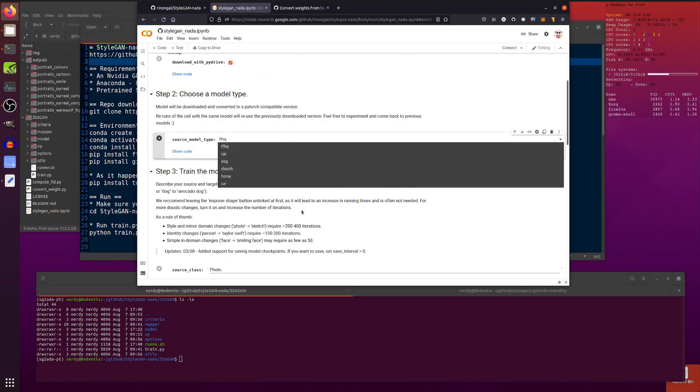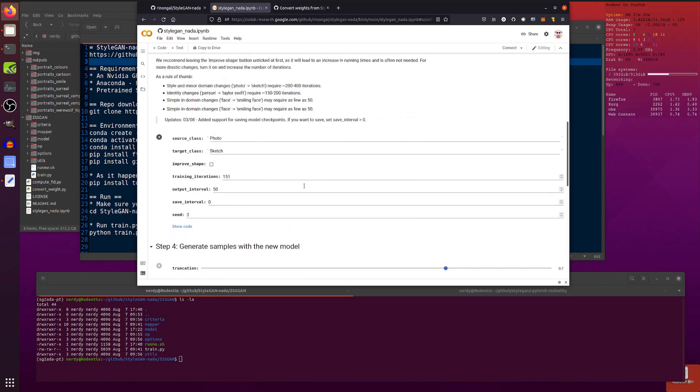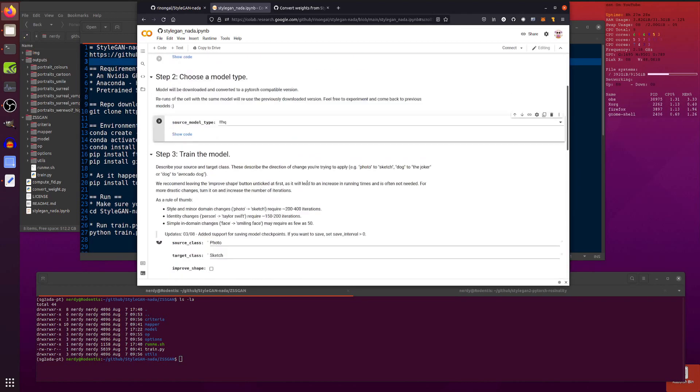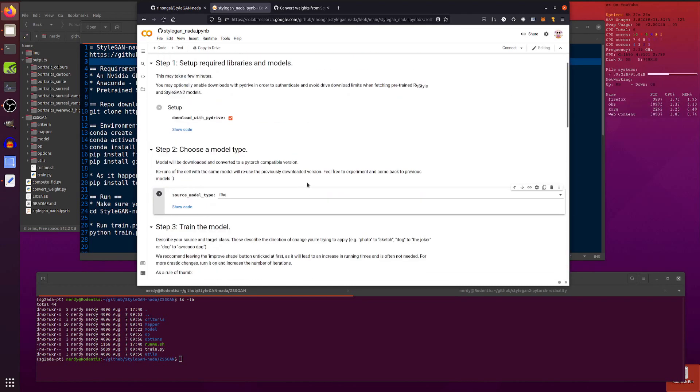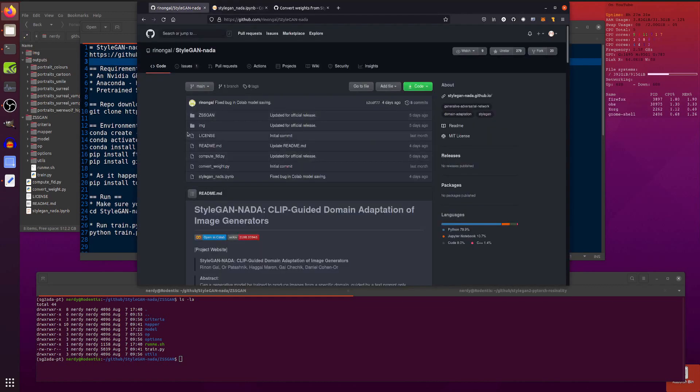and you can pick a few different models, FFHQ, Cat, Dog, Church, you know, all the standard StyleGAN stuff. So yep, there's the Colab notebook ready to go, ready to play with if you want to.